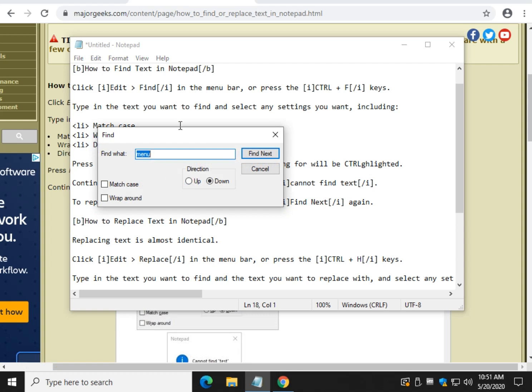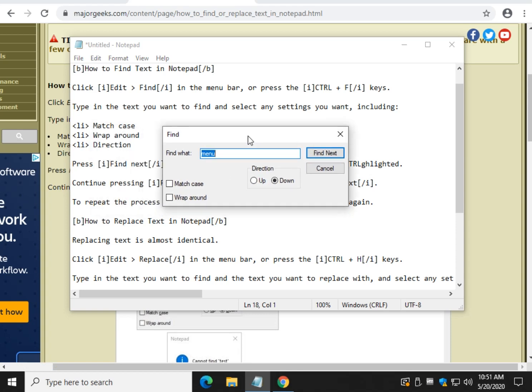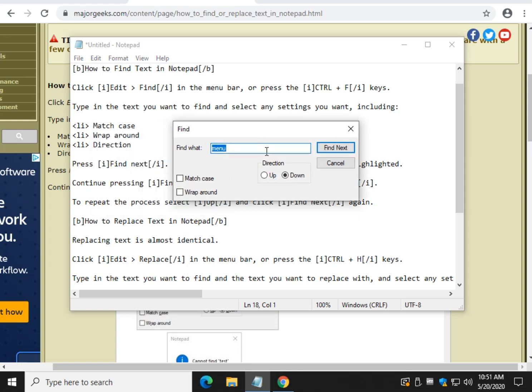Let me show you. So we're going to go to Edit, Find. So now if I type in the word Menu, it's only going to start wherever I have my mouse cursor. And it's going to go to the end and stop. But if I want to do the whole document, I will pick Wraparound. What that will do is start here, go all the way to the bottom, come back to the top and stop wherever your mouse cursor is.